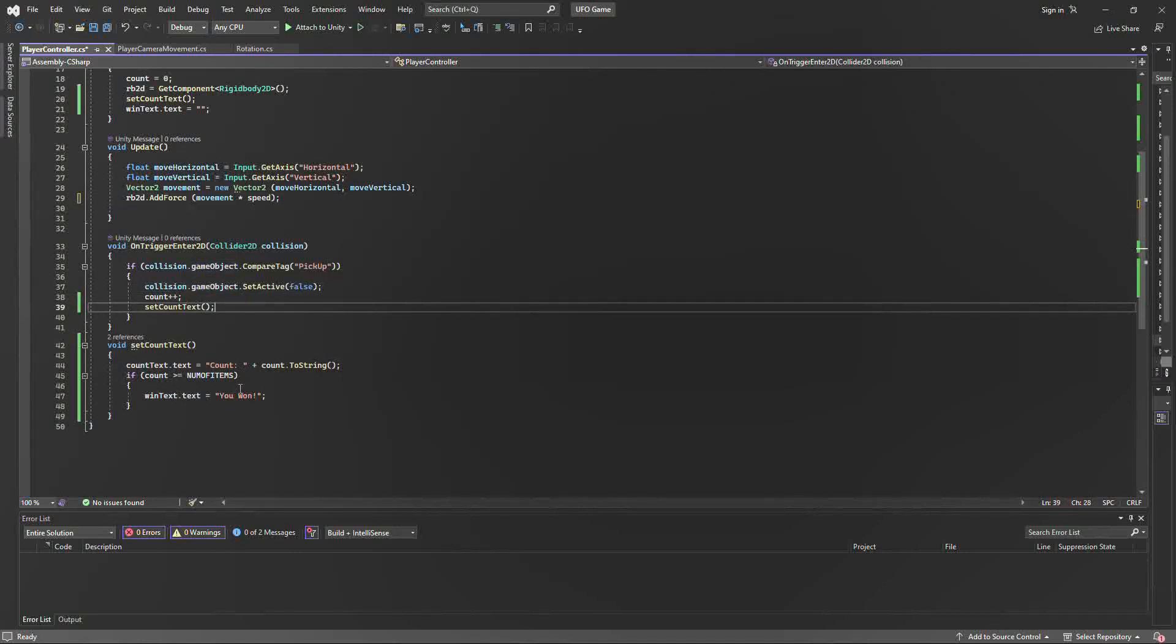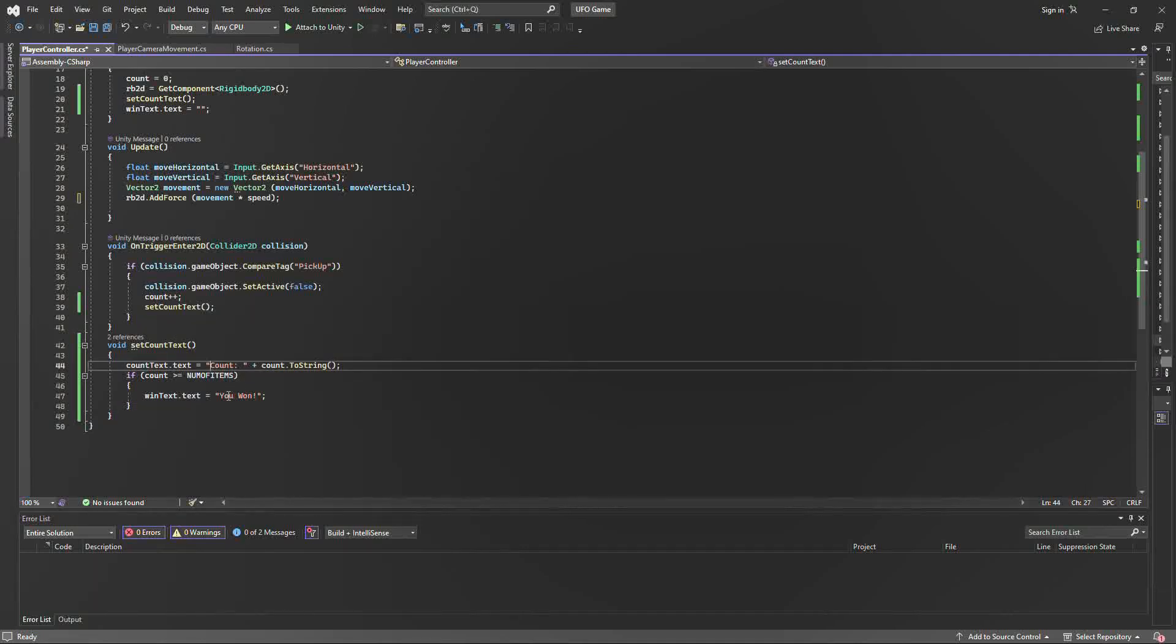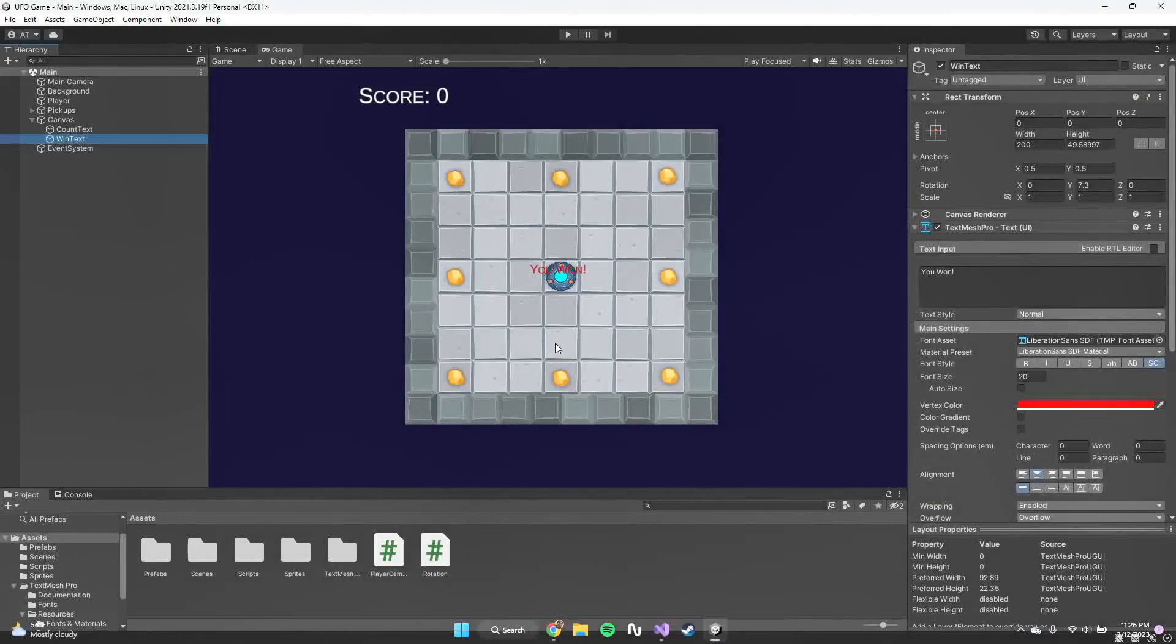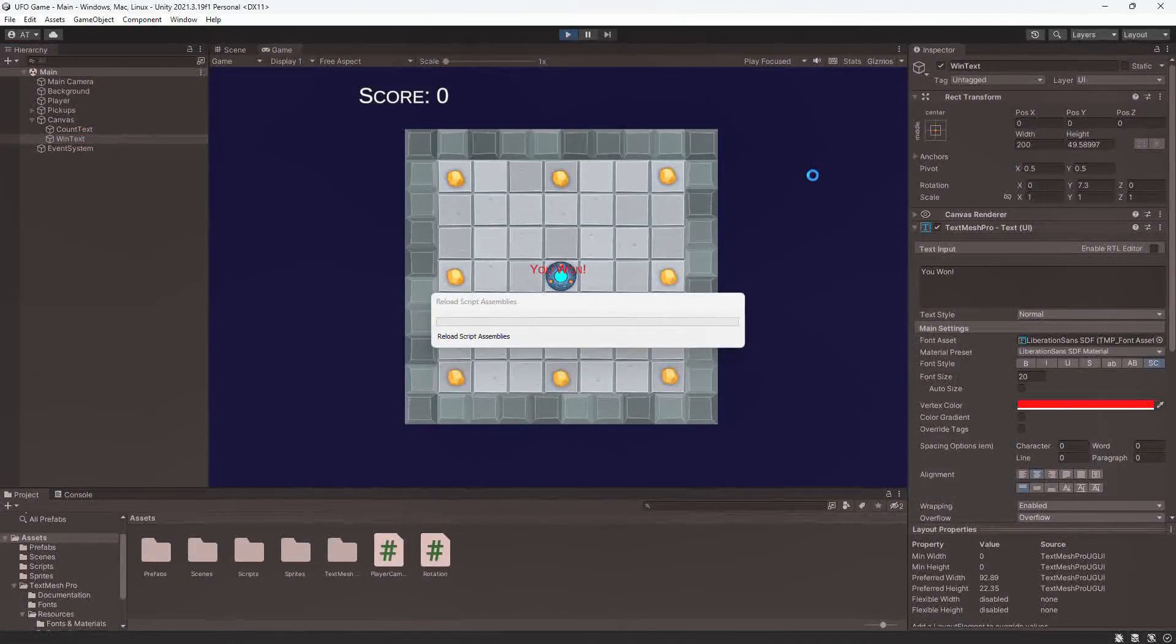And here we have our code that displays the counting and tells the player that you've won. And here is what the final result will look like with the meteorites spinning in the background.